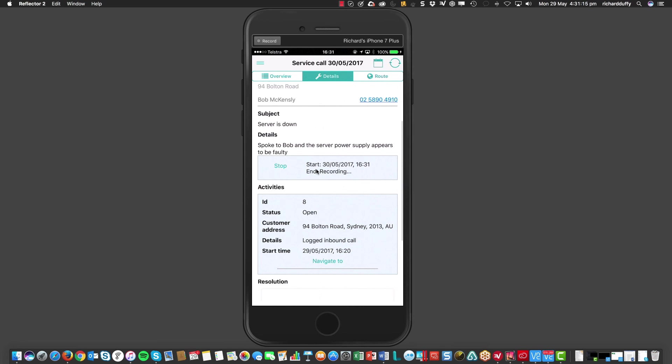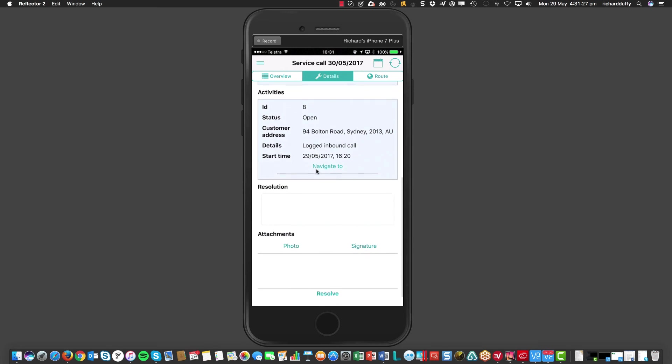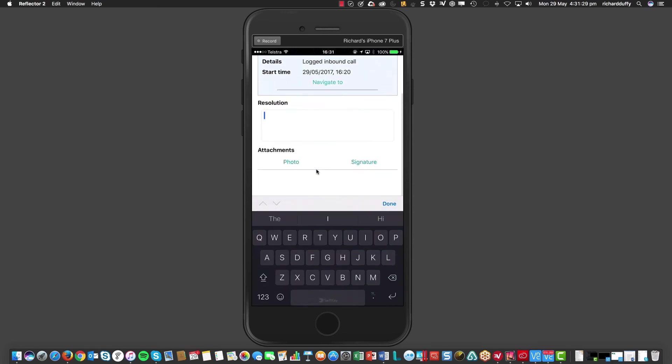So, when I've finished recording the time that I have spent on site, I simply hit stop. And you'll see it then records the start and the end time for my service call. And now, I can go into my resolution and I can record the details of exactly what it was that I did.